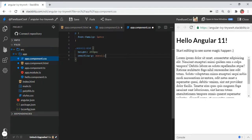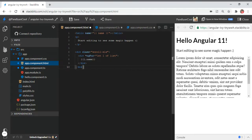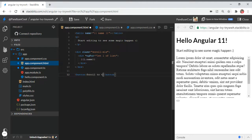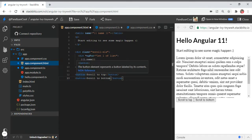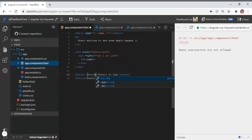As the next thing, I'm going to create two buttons to scroll to top or scroll to bottom. I'm going to create a button named 'Scroll to Top', then copy-paste and rename it as 'Scroll to Bottom'. Let's add some functions for them.